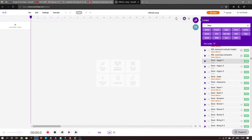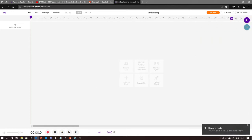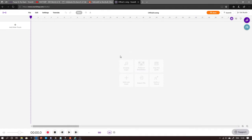What is up guys, welcome, the artist here. Today we are going to be making a song using browse loops. I will be showing you how to make a beat — not actually record a voice, but at least make the beat using browse loops on Soundtrack. Soundtrack will be in the link below.